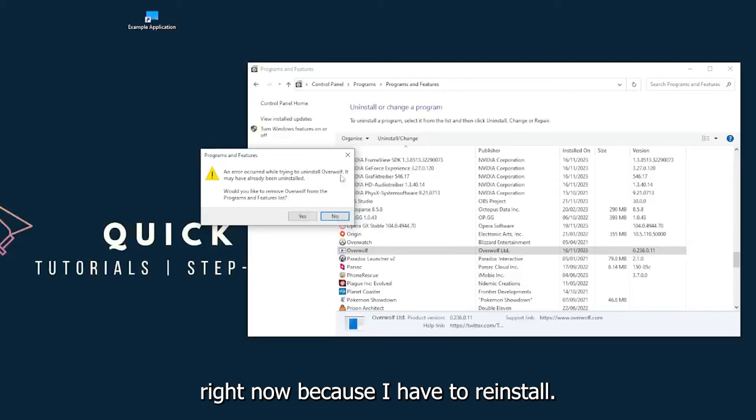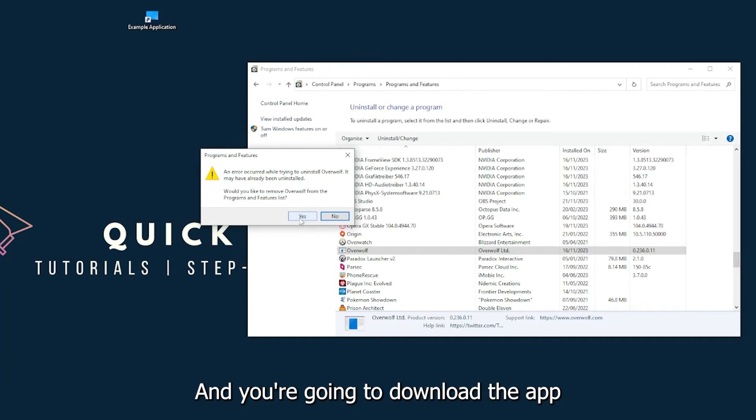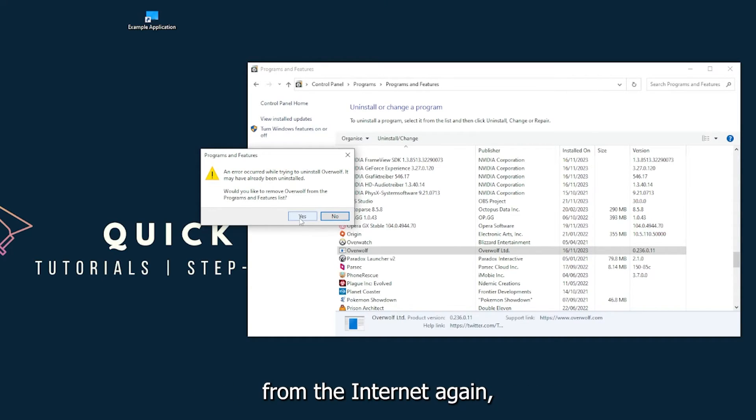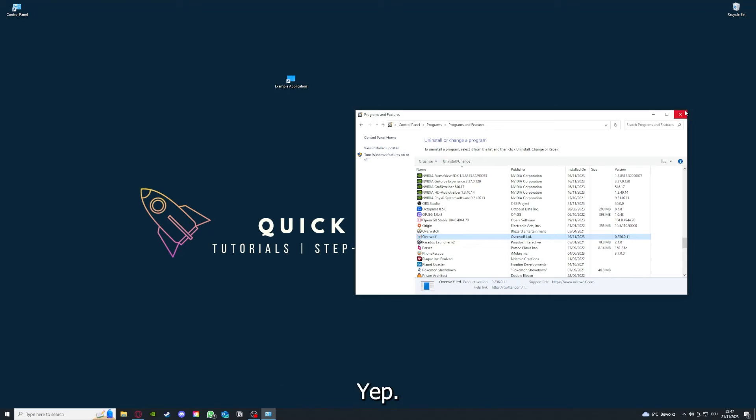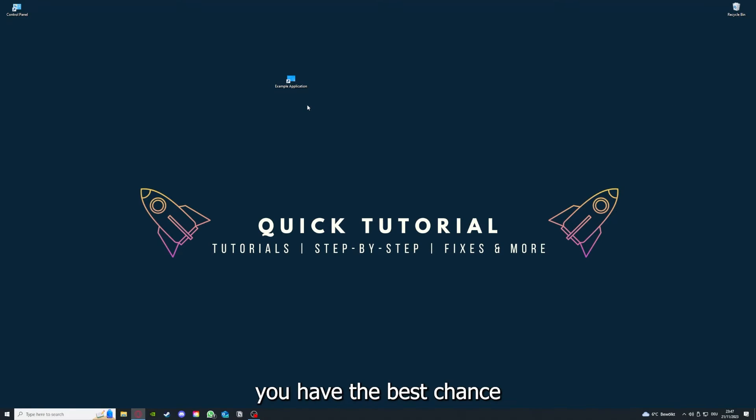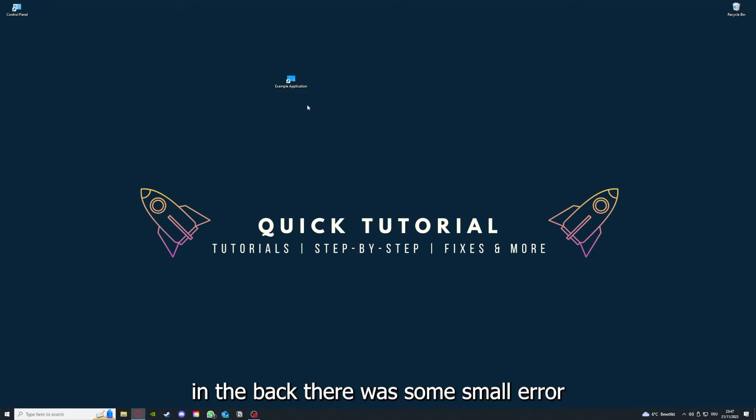And then I'm not going to do this right now because I have to reinstall. You're going to press Yes here, and you're going to download the app from the internet again. And yeah, if you reinstall the app, you have the best chance to fix the problem because maybe when you saved something in the app in the back there was a small error which created an issue in the code.